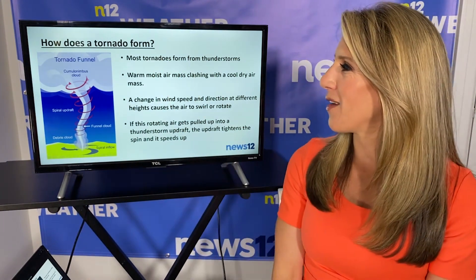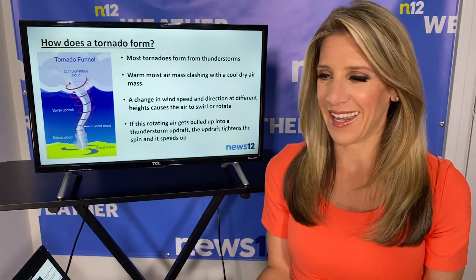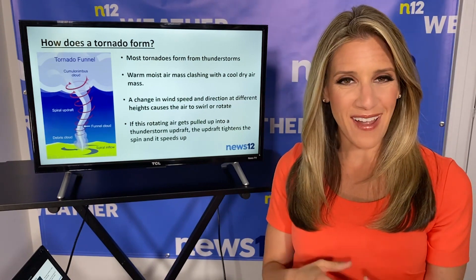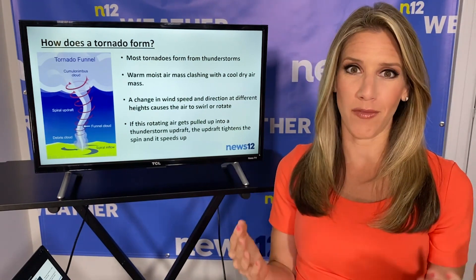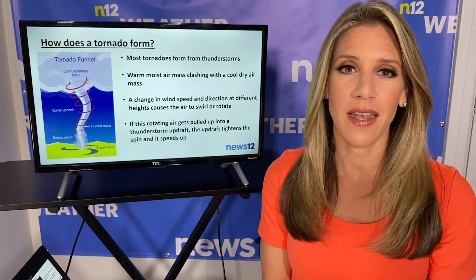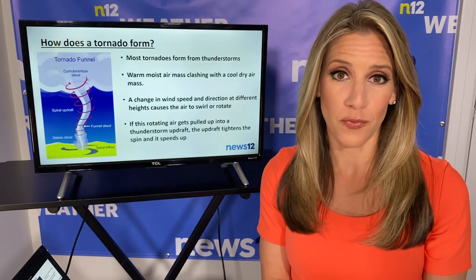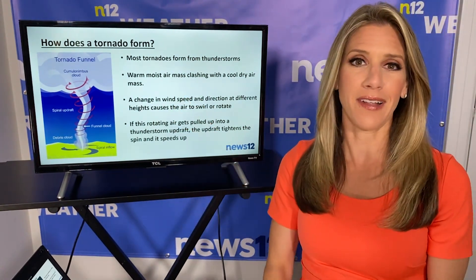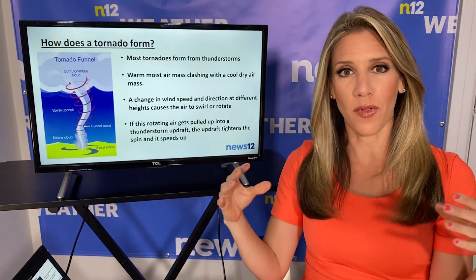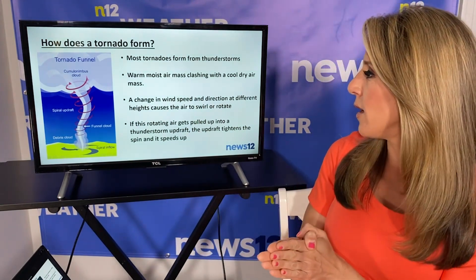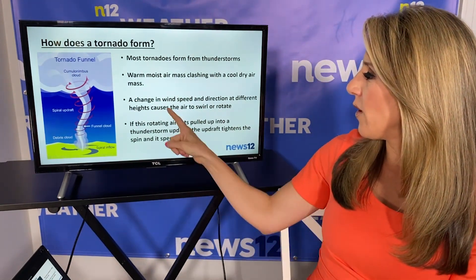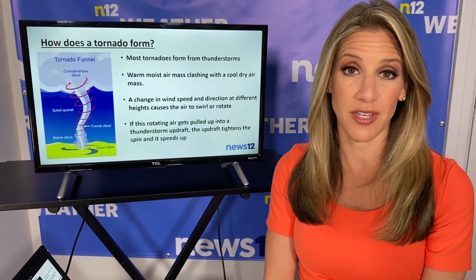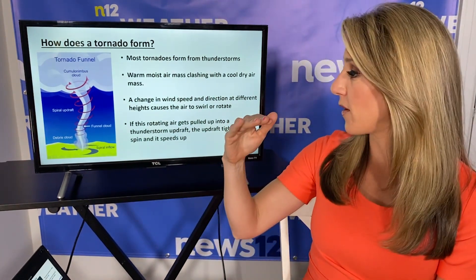So how does a tornado form? It's very complicated and meteorologists and scientists are still trying to figure out exactly how and why, but we have a pretty good idea. We know that tornadoes form from big thunderstorms. We need warm moist air clashing with colder dry air to bring us the instability. We also need a change in wind speed and direction through different levels of the atmosphere.